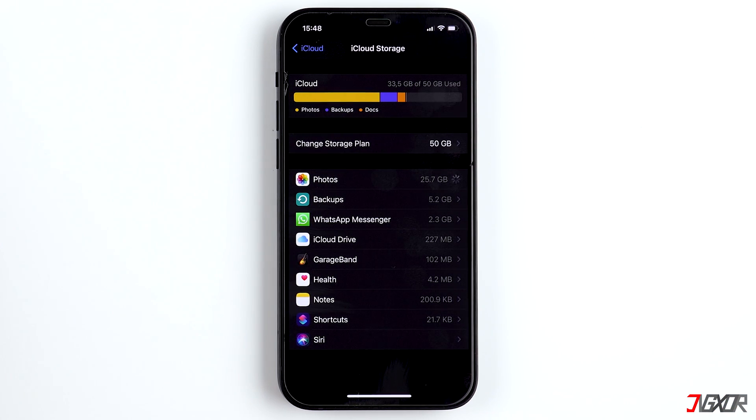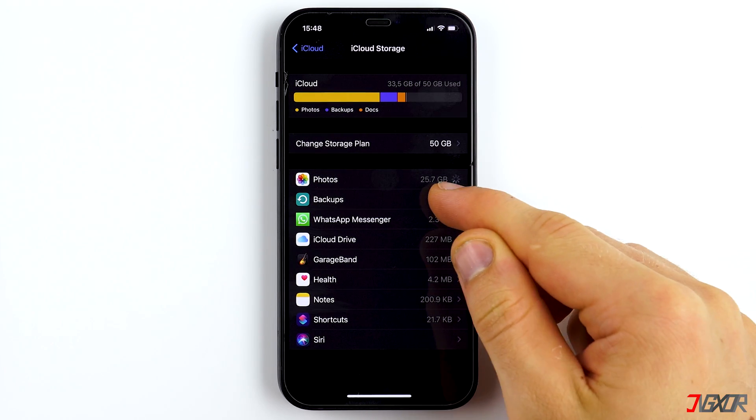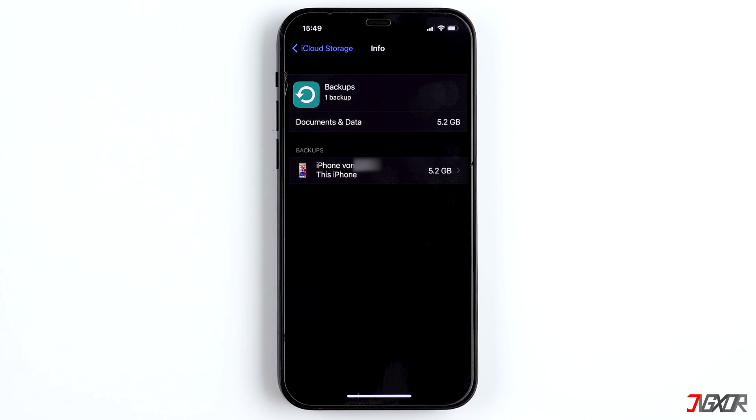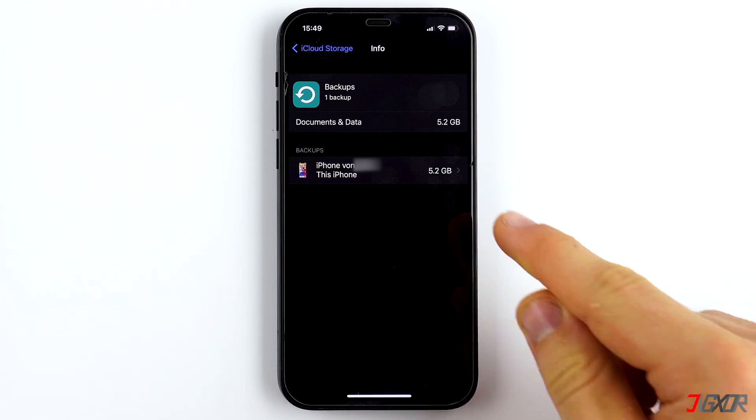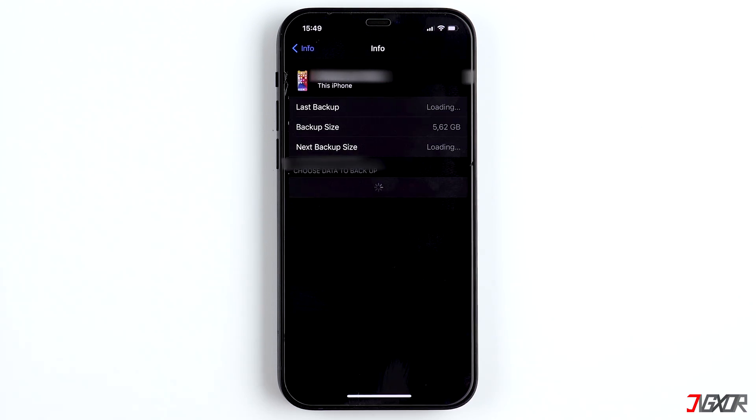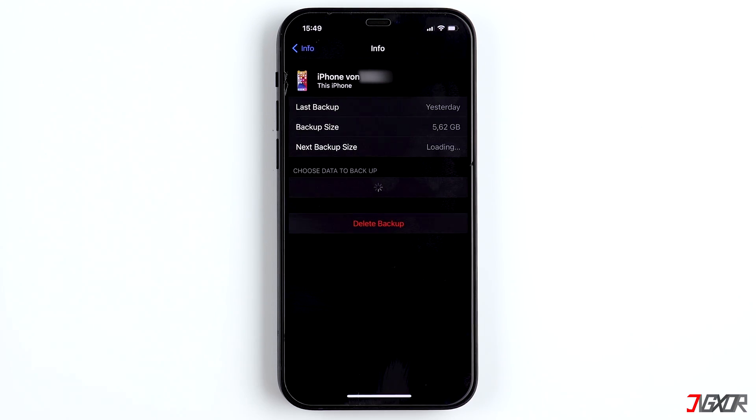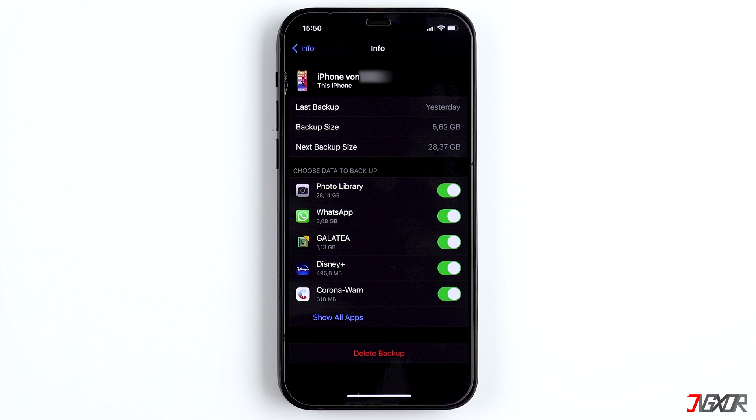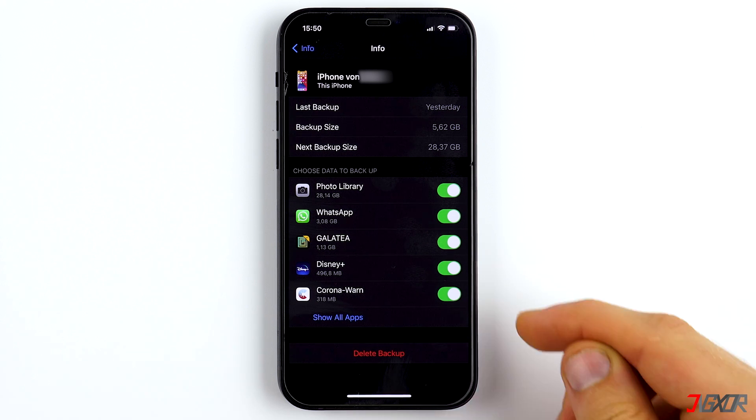Another thing that uses a lot of storage are iCloud backups. If you have backups of devices that you may no longer use or you have created backups on iTunes, you can click on the corresponding backup and delete it completely. You can also see which apps are stored in the backup and how much storage they require.